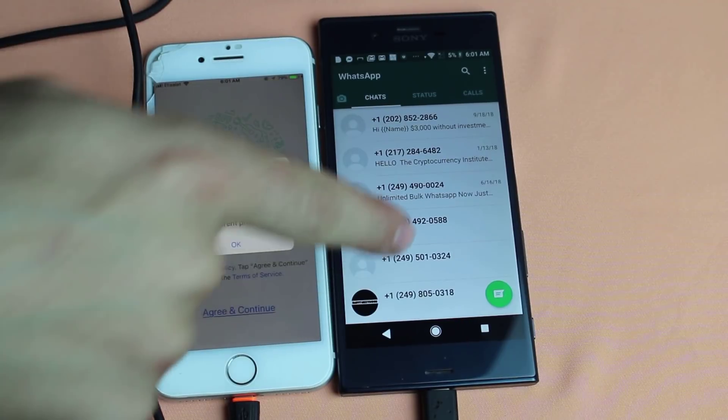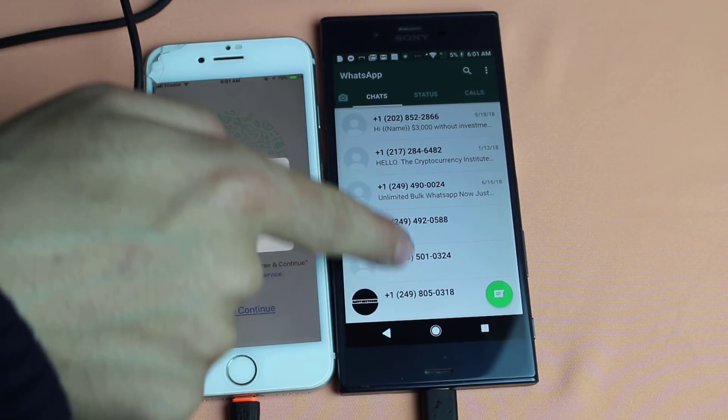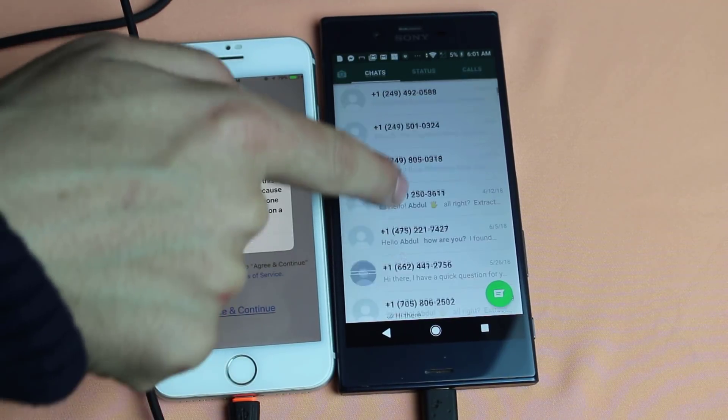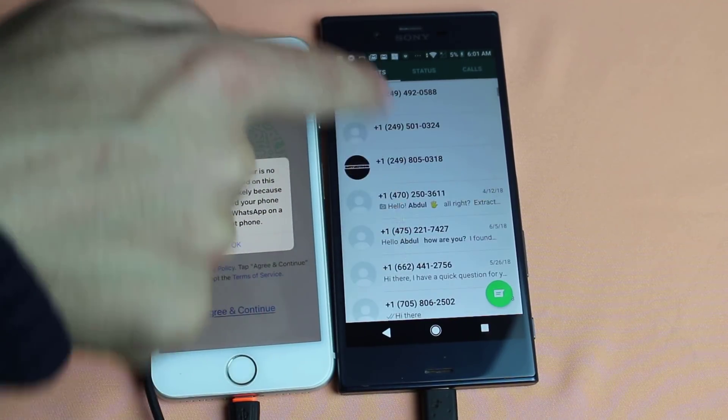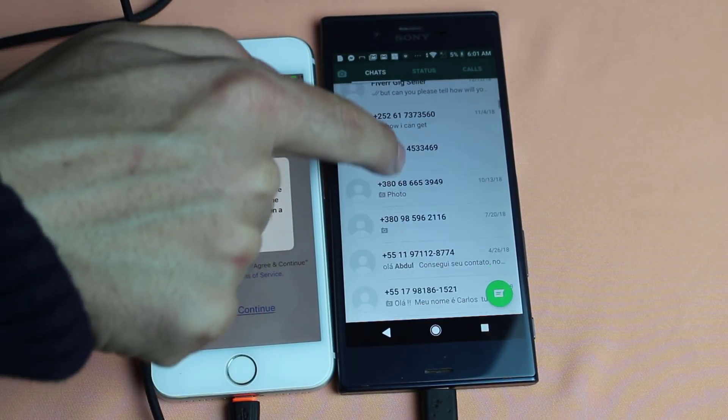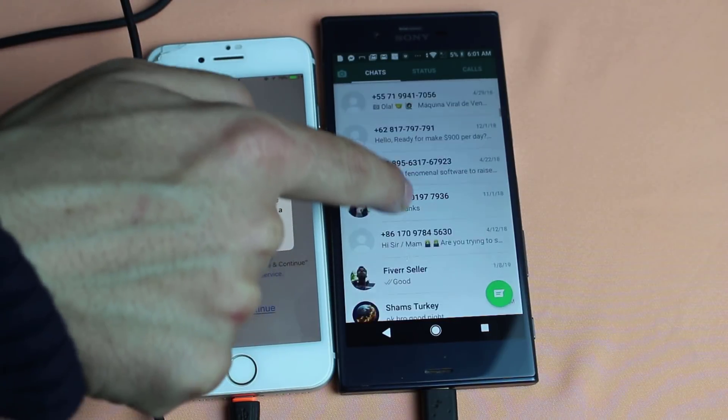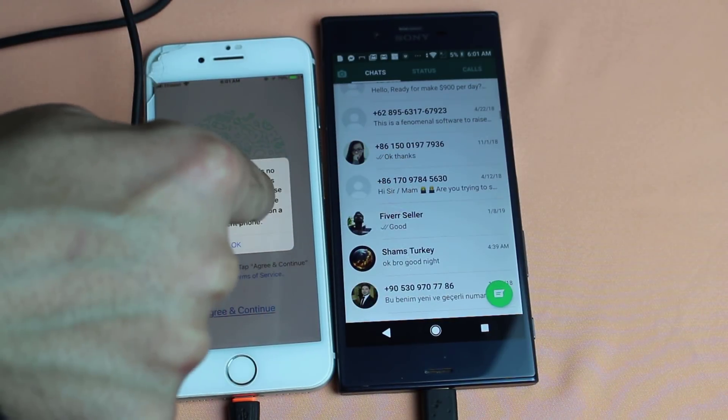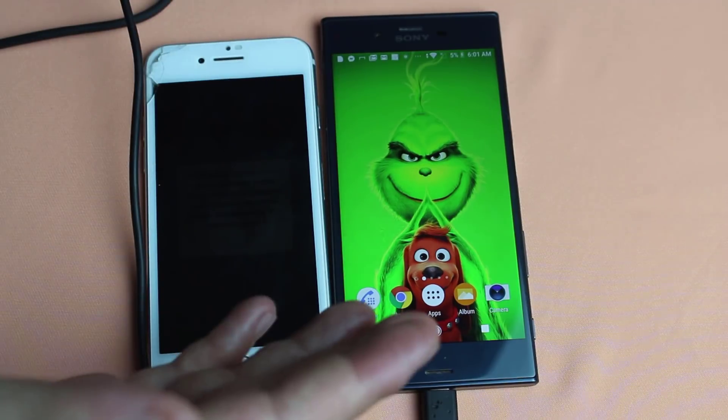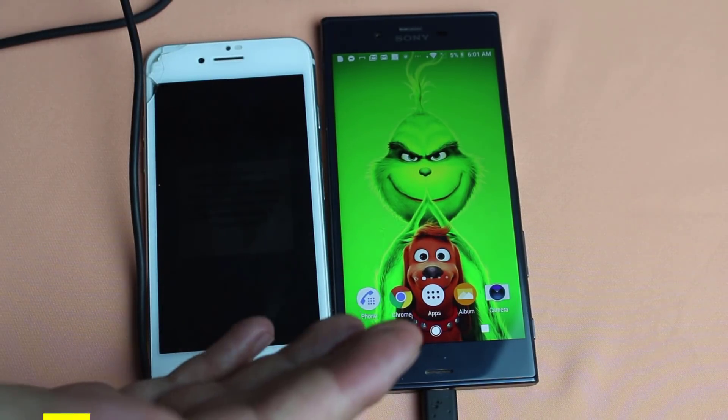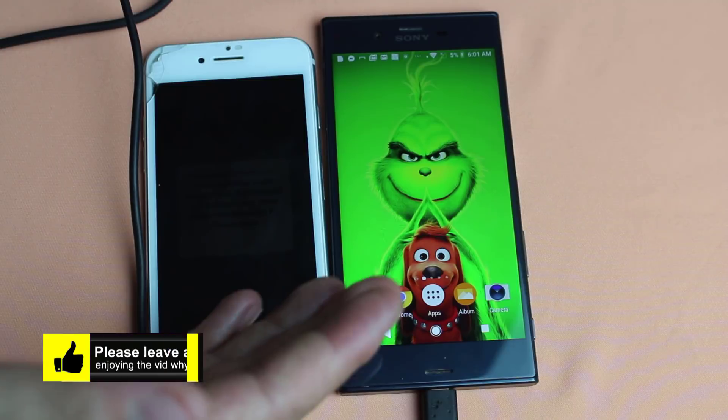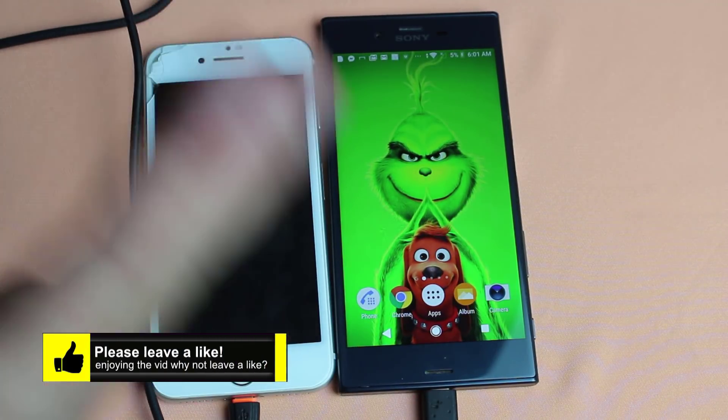Okay, now you should have all your WhatsApp messages transferred to your new Android phone. As you can see, here is my messages that were stored on my iPhone. So there you have it guys. That is how you can transfer WhatsApp messages from iPhone to Android.